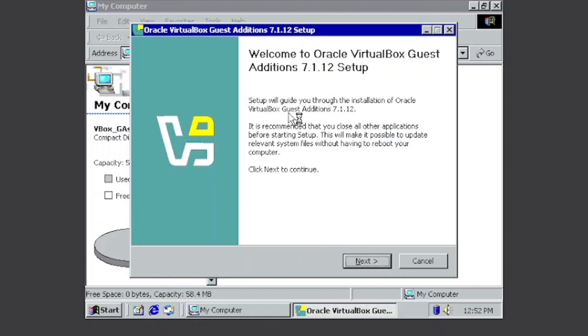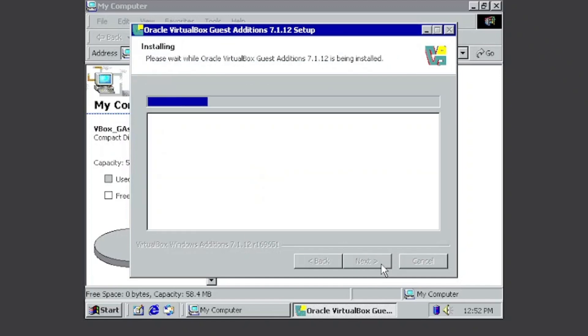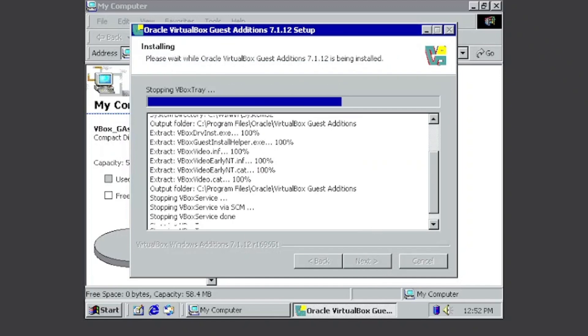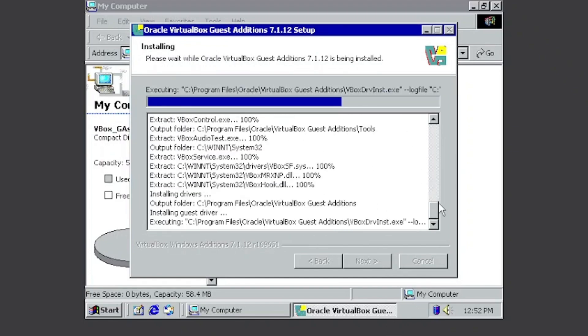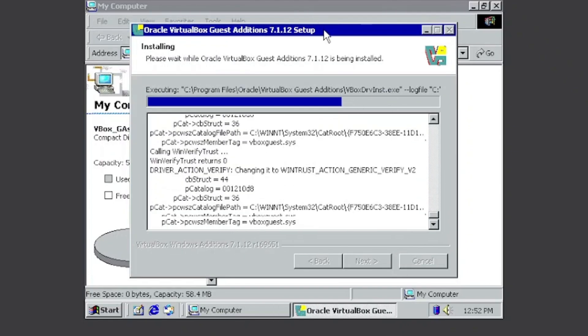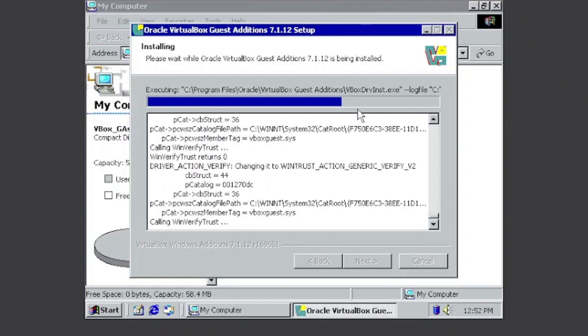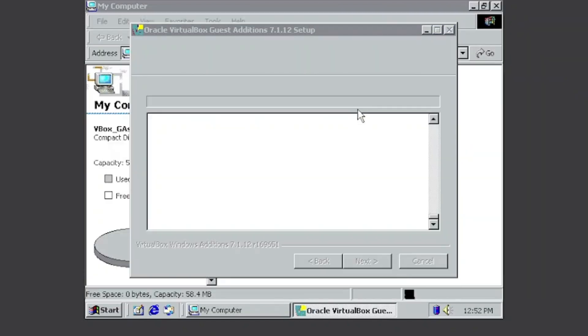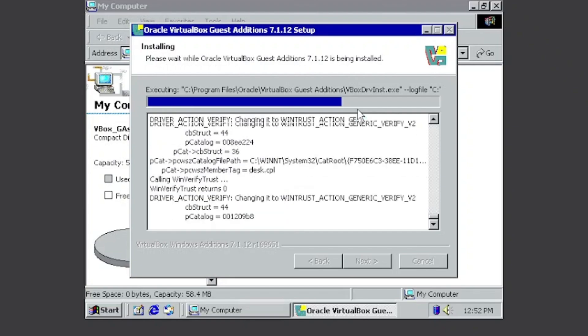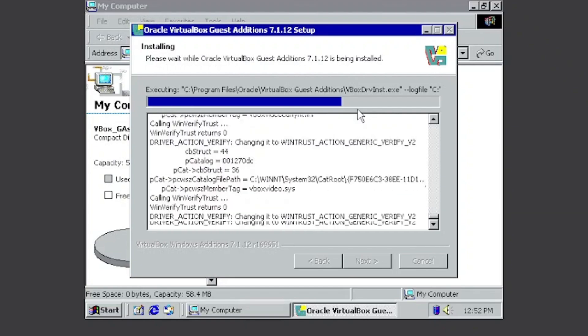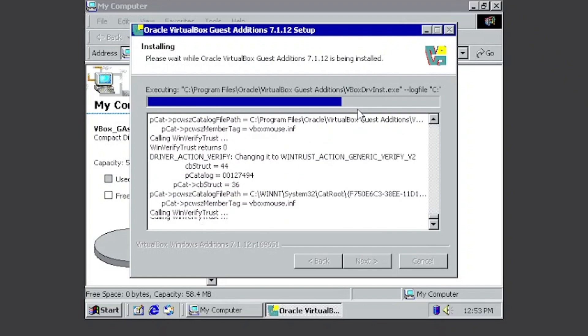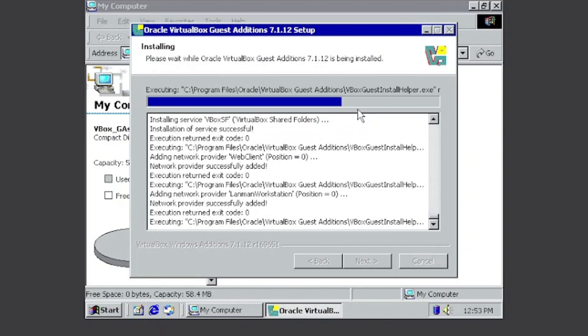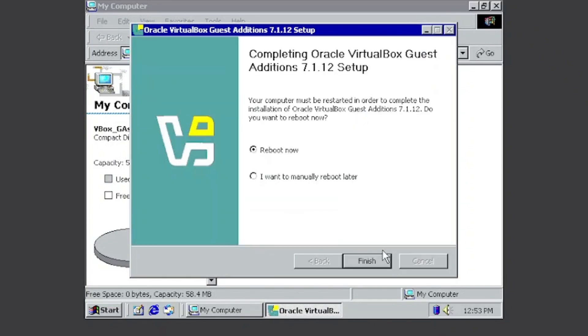And then you'll get this Welcome to Oracle VirtualBox Guest Additions. Click Next, and then click Next, and then click Next. So just wait a couple of seconds, and then you'll finish. Click Keep It On Reboot Now and click Finish. So now it will restart.